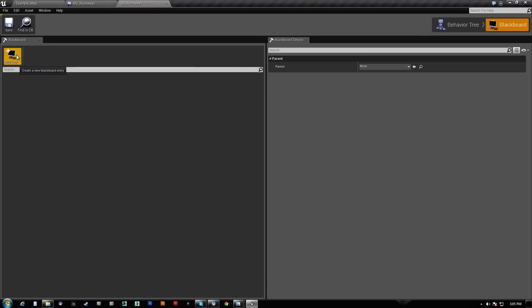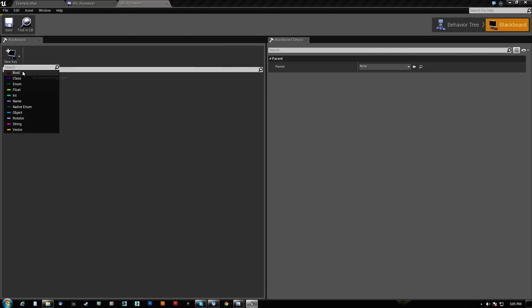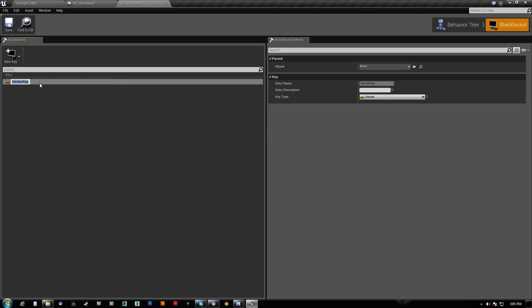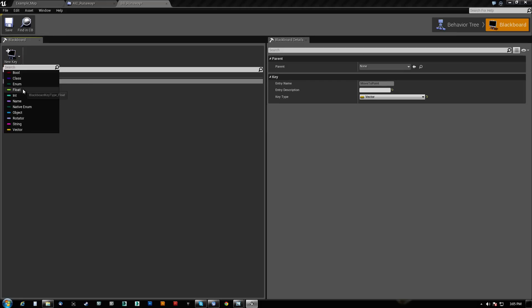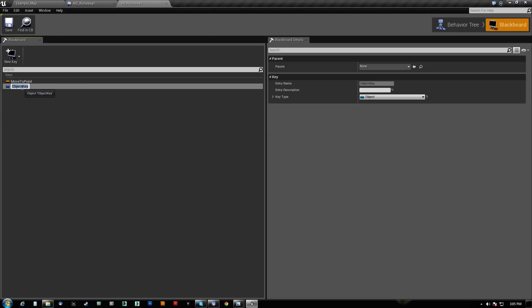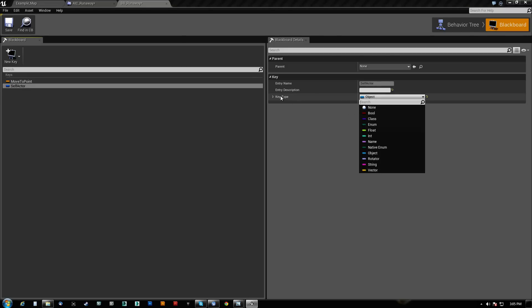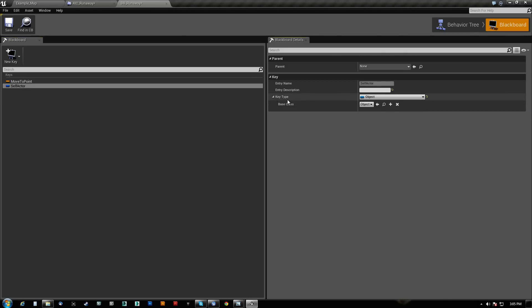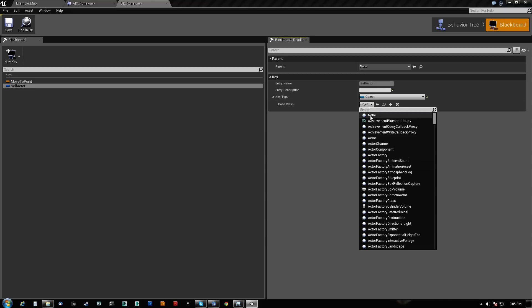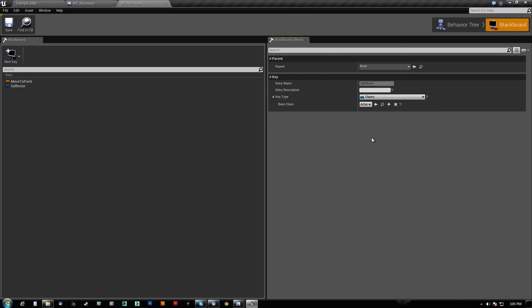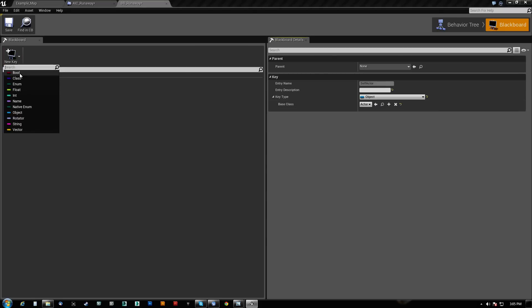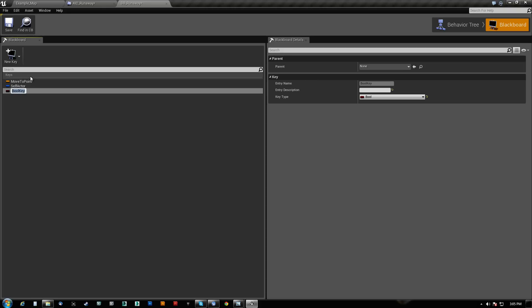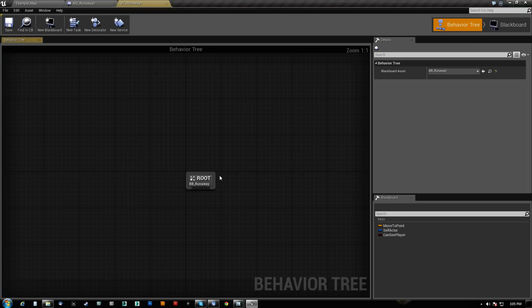So we need basically three keys on here. The three keys that we need are, number one, we need a vector and this vector is going to be move to point. We need another key, this is going to be object and this is going to be self actor. So we get a reference to ourself and we want to make sure that that key type here is actually set to actor. And we need another key here, which will be a boolean that's going to say can see the player, so we know whether or not we can see him.